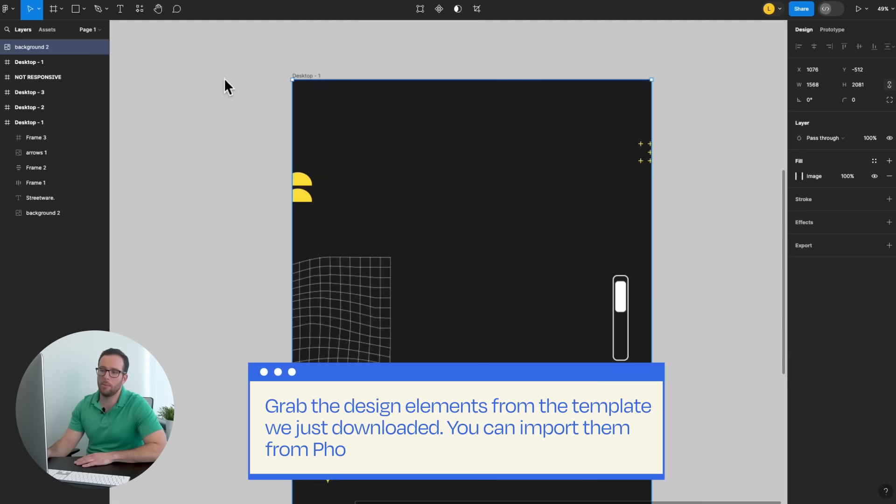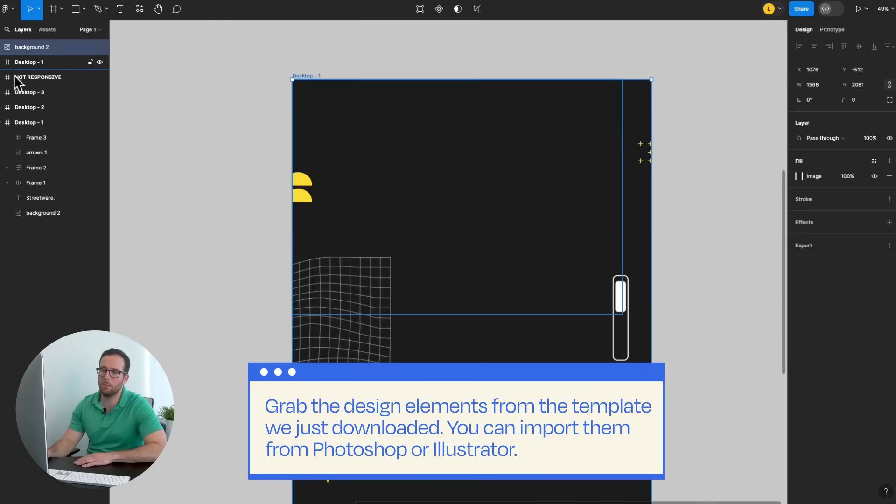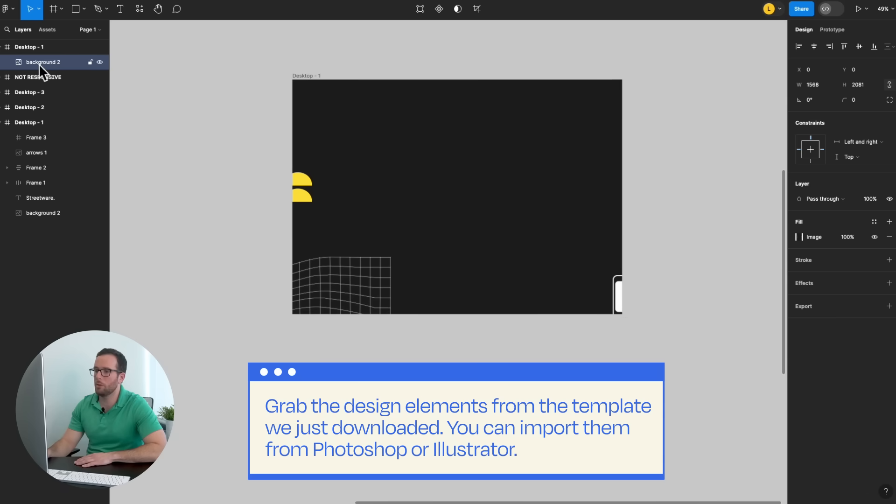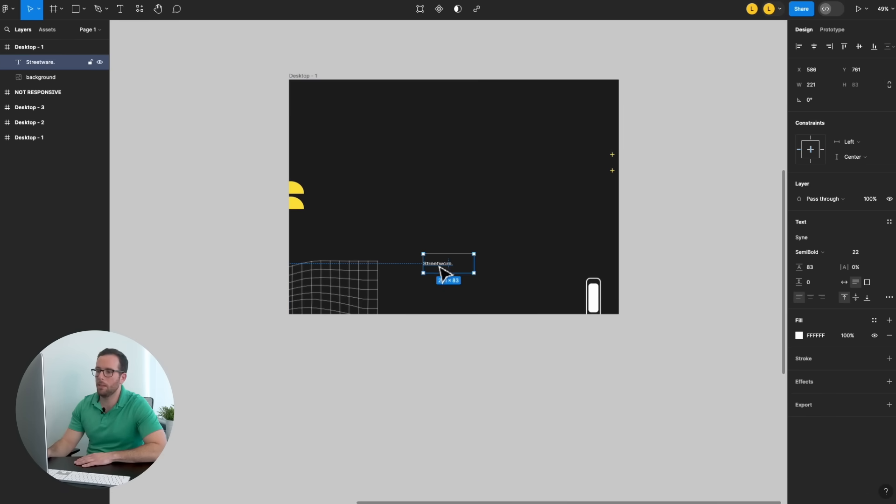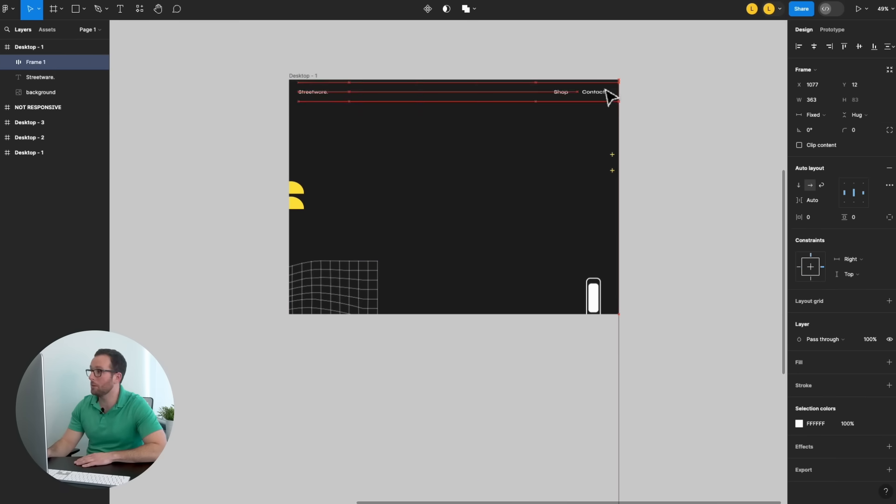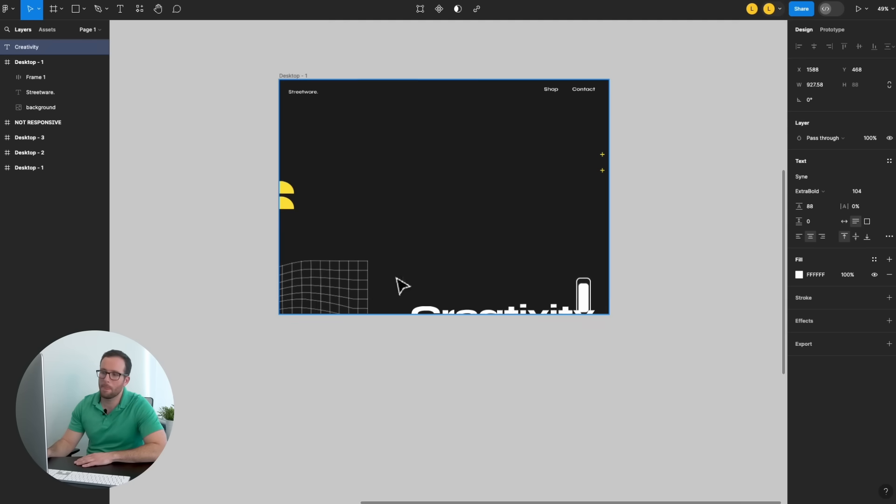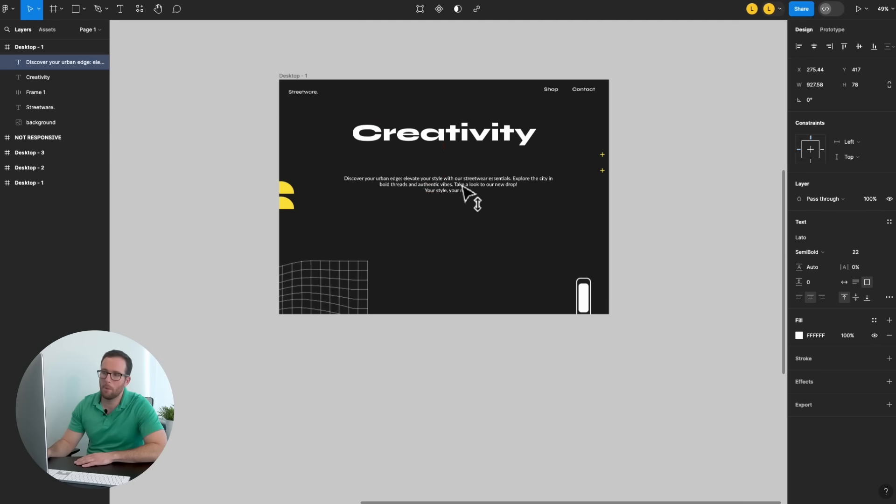Next, grab the design elements from the template we just downloaded. You can import them from Photoshop or Illustrator. Remember to name each layer for better organization. Well done!